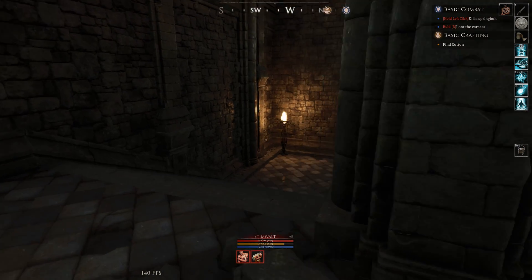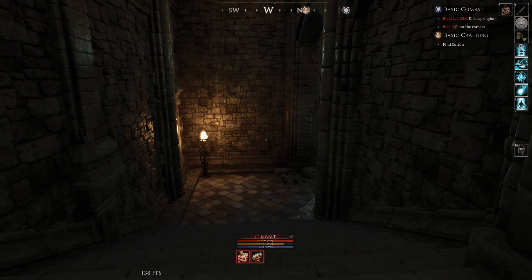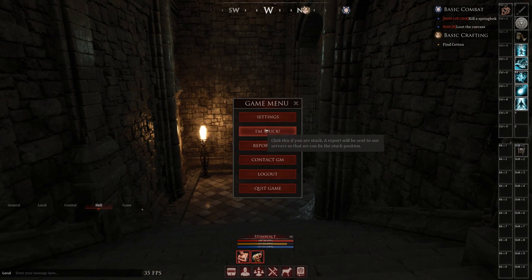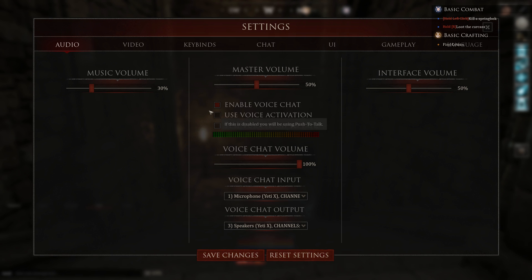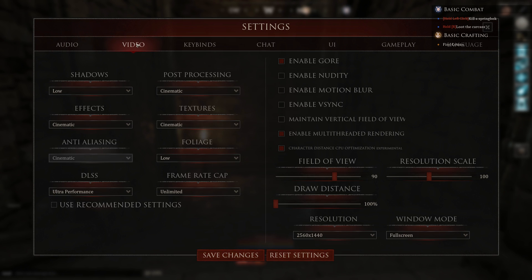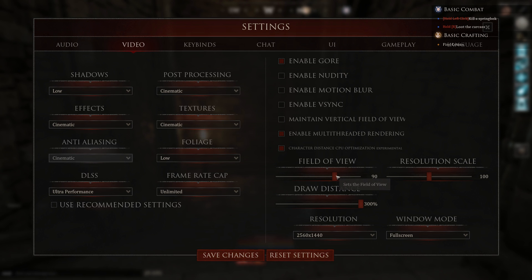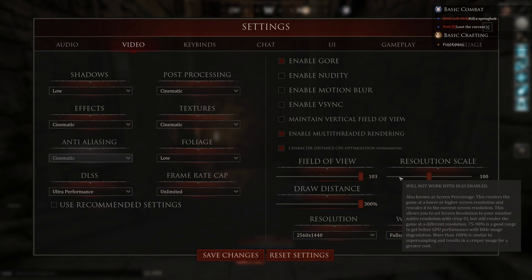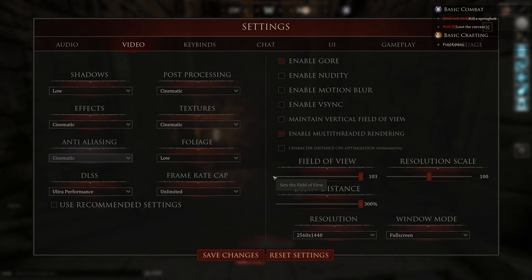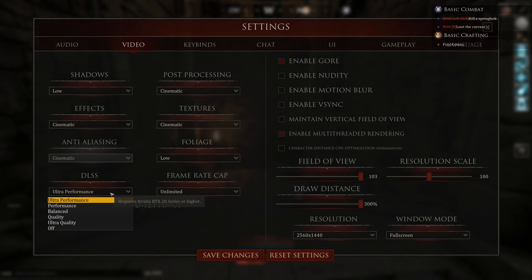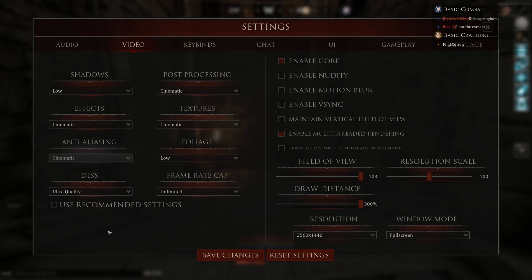Now, if you don't care so much about having maximum maximum frames per second, then you can try increasing the draw distance, maximizing the field of view, getting rid of the character distance CPU utilization. You can switch to ultra quality instead of ultra performance in DLSS. You could even increase your shadows to medium and your foliage to medium, but I'm going to leave both of those to low because I don't care for that.